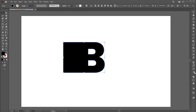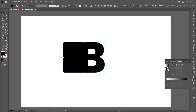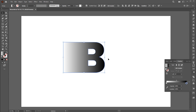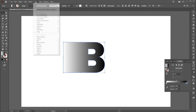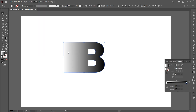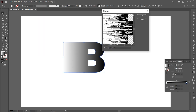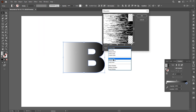Go to the Gradient panel and choose the basic black and white gradient. Then go to the Effect menu, Pixelate, and Mezzotint. Use long lines and hit OK.